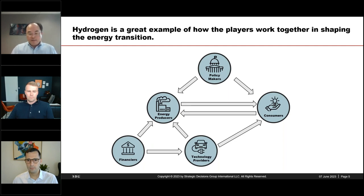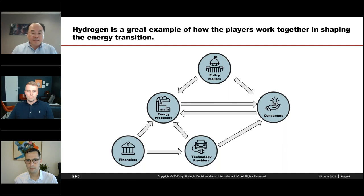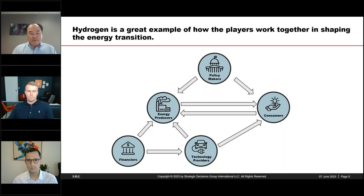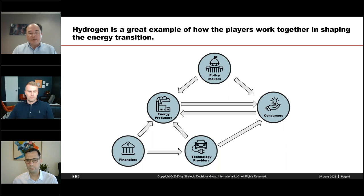We may disagree on the pace or need of a low-carbon world into the future, but I think we can all agree it would take an enormous amount of investment to get even close to a net zero future by 2050. There is a large role for financiers to play, whether investing in early-stage technologies or directly in low-carbon projects, to support the ecosystem of energy transition.